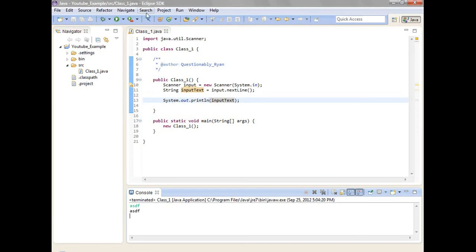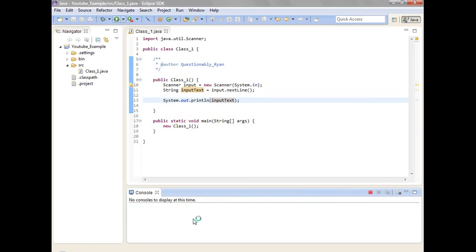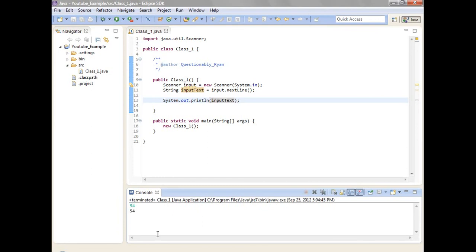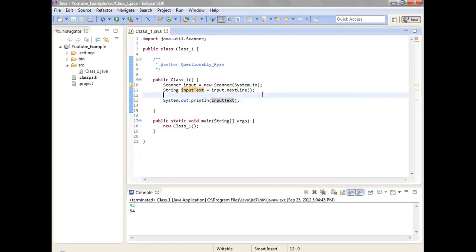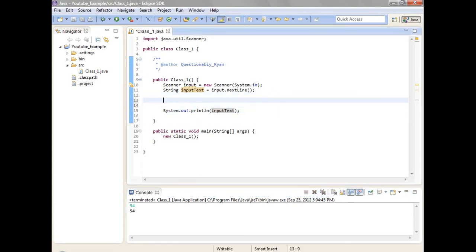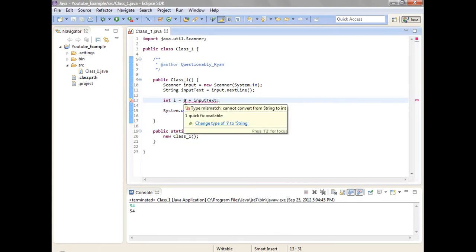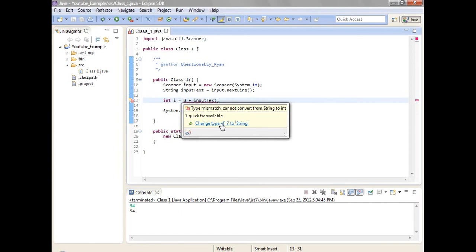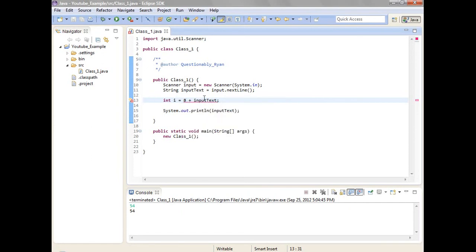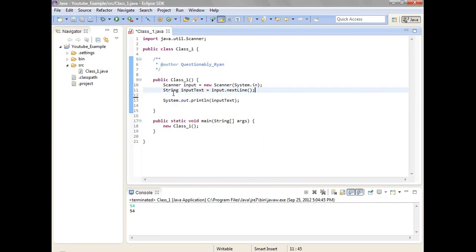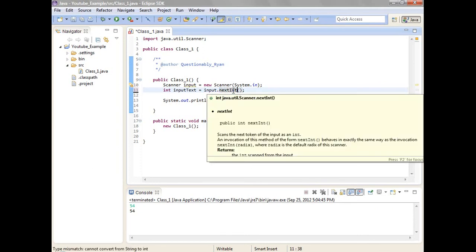But wait, what happens if you know we put numbers. It outputs that a string. You can't do plus plus whatever. So for example you can't do int i is equal to 8 plus input text. See it just doesn't work because it's string. It takes out a string. But what you can do is you can do int is equal to next int I think. Yeah.